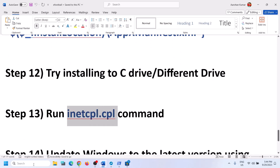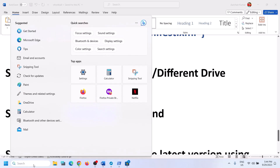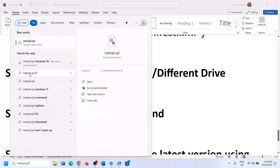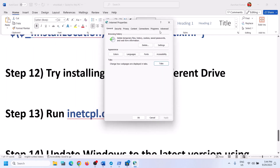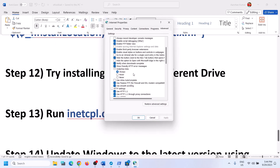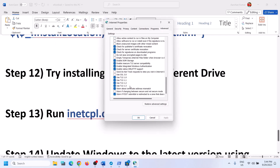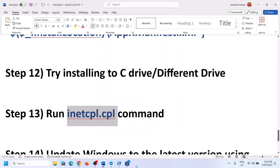The next step is to run the inetcpl.cpl command. Type 'inetcpl.cpl' in the Windows search box and open it. Go to the Advanced tab and scroll down. Make sure Use TLS 1.0, Use TLS 1.1, Use TLS 1.2, and Use TLS 1.3 are all checked. Then click Apply and OK.